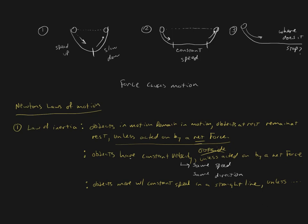The second way we could do it is we could say quite simply that objects have a constant velocity. Because velocity is a vector, it carries with it the idea of speed and direction. Same speed, same direction.